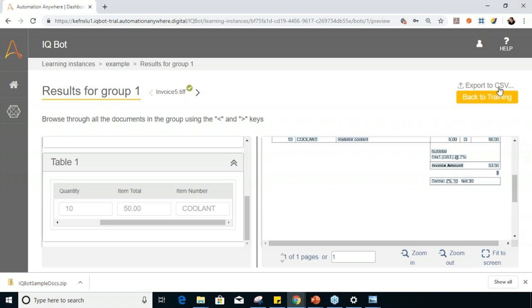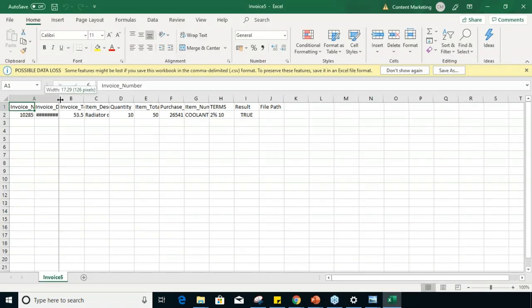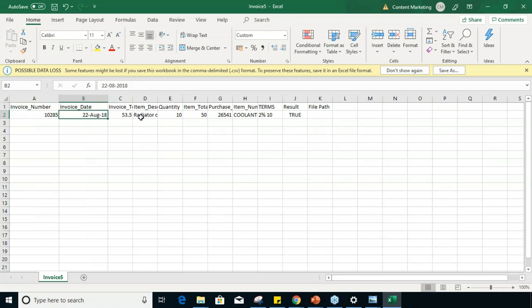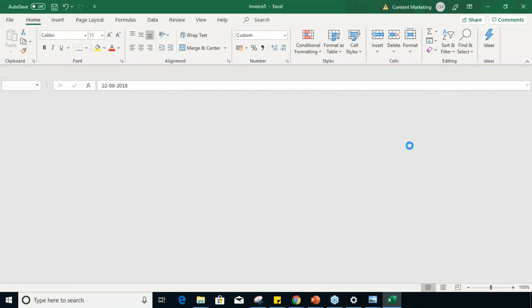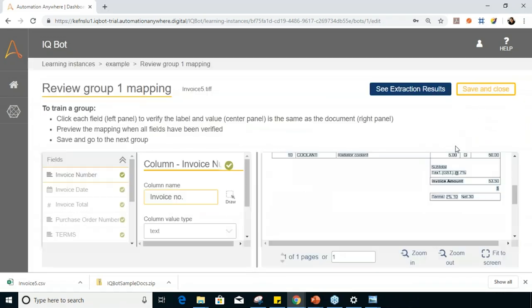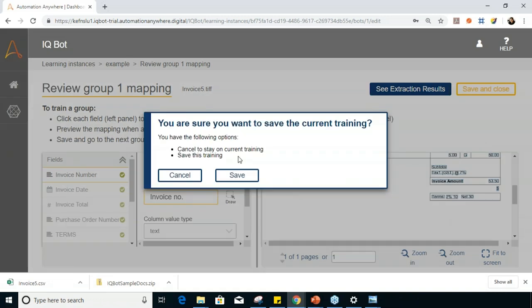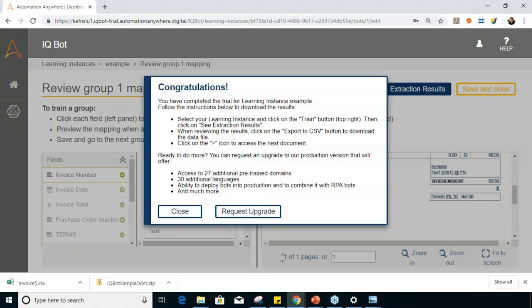This is basically how you train your IQ bot. I verified results for one particular document out of the five uploaded. Once you're satisfied, you can export the data to CSV — a CSV file will be downloaded automatically showing the extracted invoice data including invoice date, invoice total, and so on. Going back to training, I'll click Save and Close. It asks for confirmation to save the current training — I'll click Save. The training for learning instance 'example' is now complete.